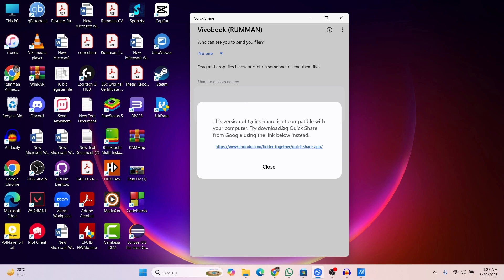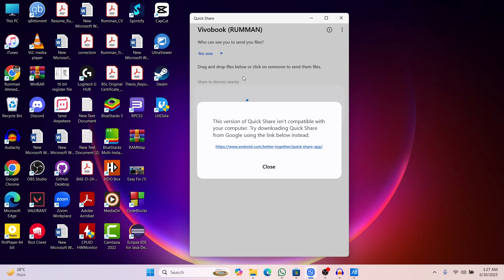This version of Quickshare isn't compatible with your computer. Try downloading Quickshare from Google using the link below instead. The problem mainly occurred because I downloaded the Quickshare from the Microsoft Store, and this version of Quickshare is causing the error.